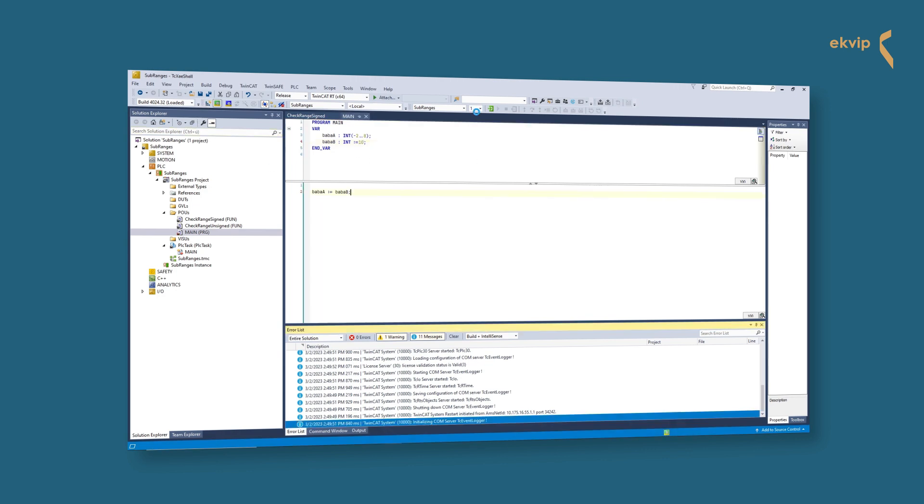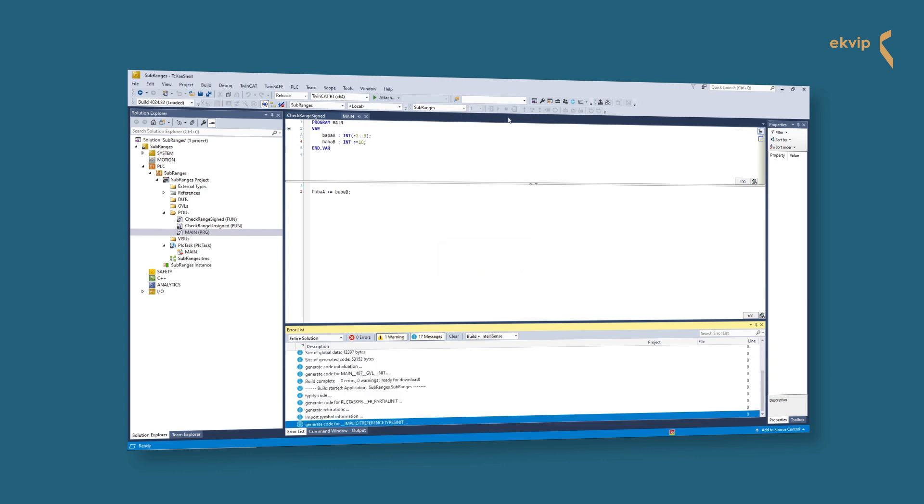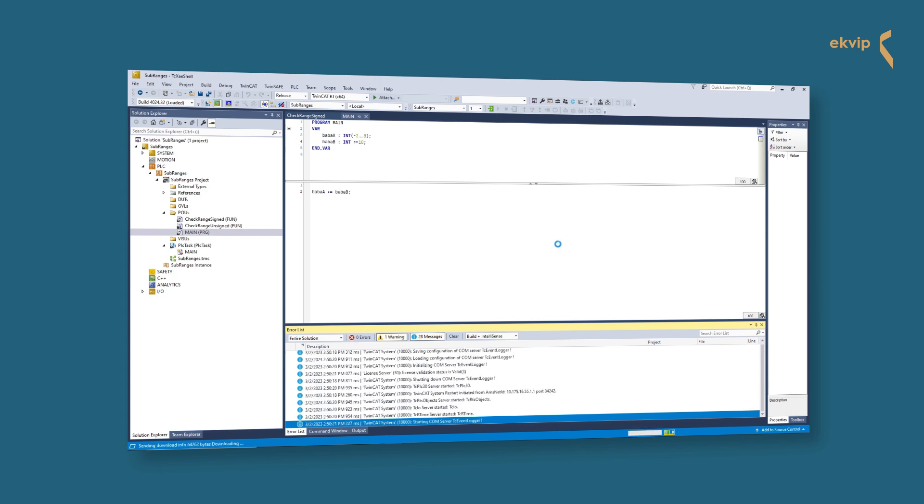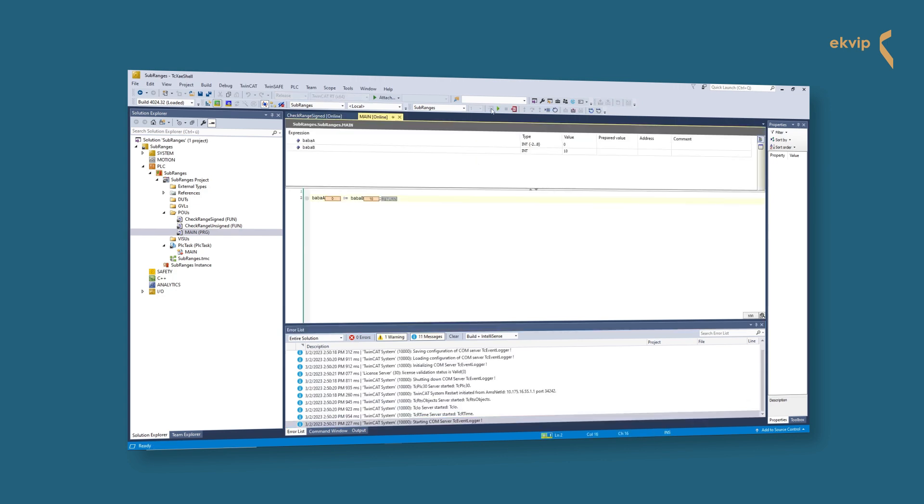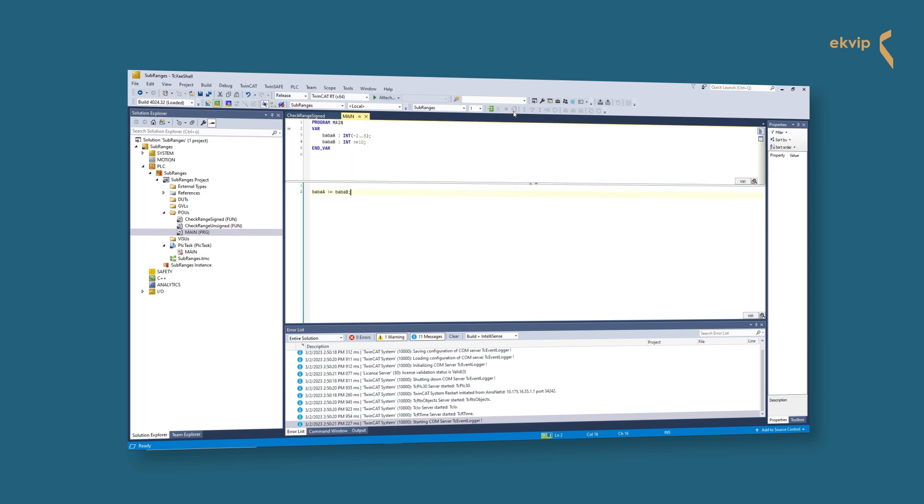If the value is higher, it takes the upper bound. If it is lower, it takes the lower bound. If the assigned value is in the range, it takes the value of baba_b. The check signed range function works how it should.